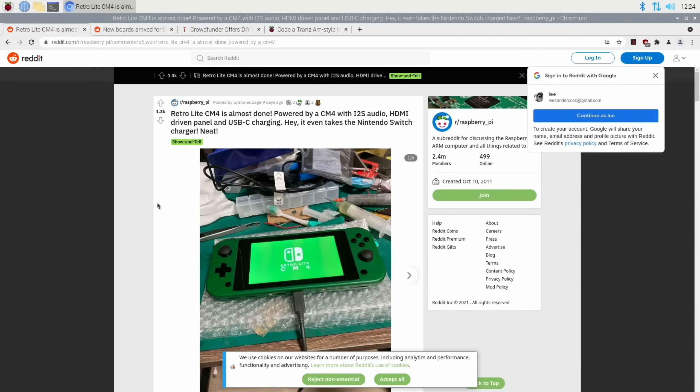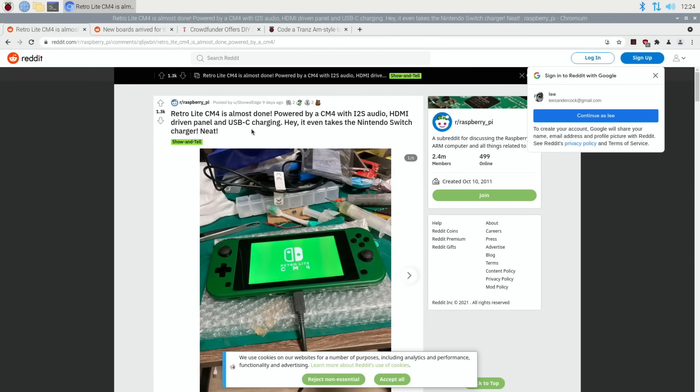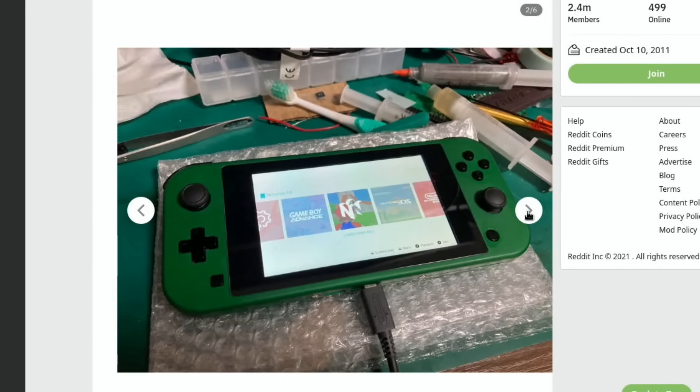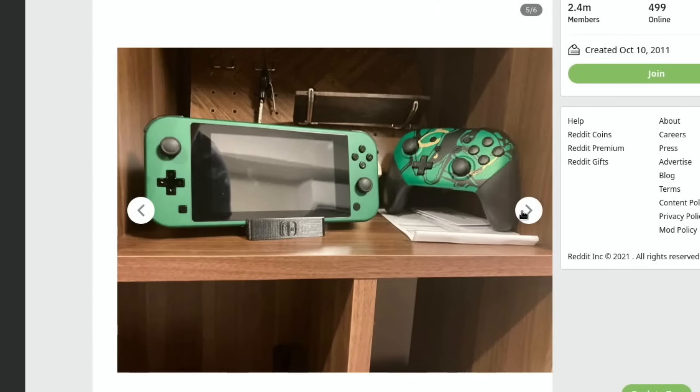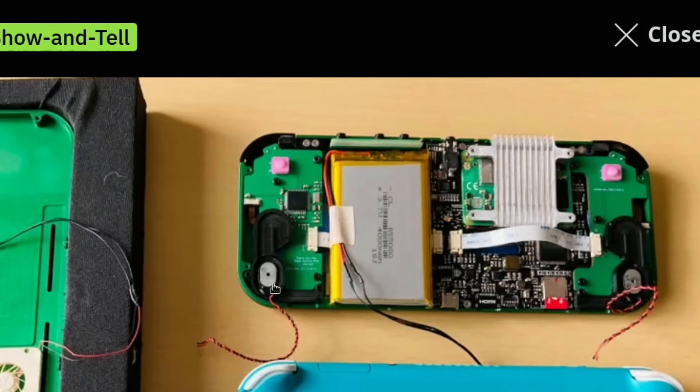This is an update to something I've covered in Pi News before: Retro Lite CM4 is almost done. This is next to a Nintendo Switch. It looks almost exactly the same and it's powered by CM4. That's how they can get it so small, with USB-C charging. It even takes the Nintendo Switch charger, which is quite cool. You can see they're running the software and running the game. Got a little 3D printed stand there. When there's a Nintendo Switch next to it, all the proportions and everything are very similar.